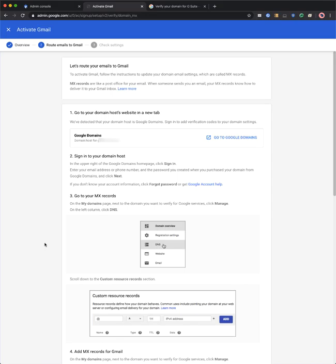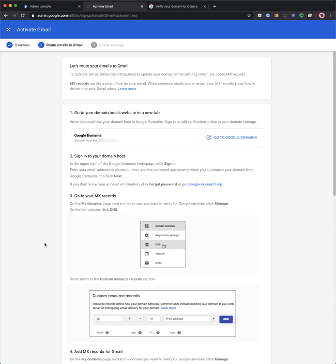As you can see, where possible, we will detect who your domain host is and give you specific instructions for you to go to your domain host and change the appropriate DNS records. In this case, it's asking me to go to Google Domains, which is where I have my domain registered, and add MX records in order to verify my domain.